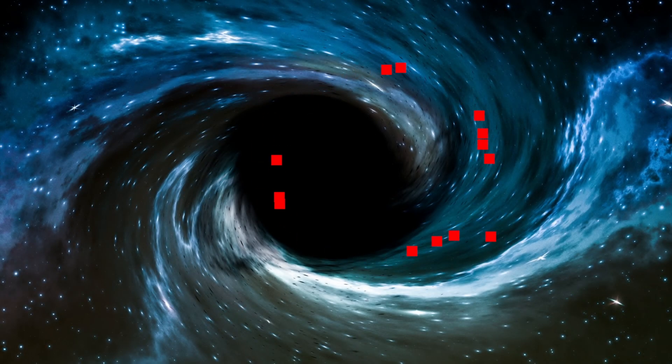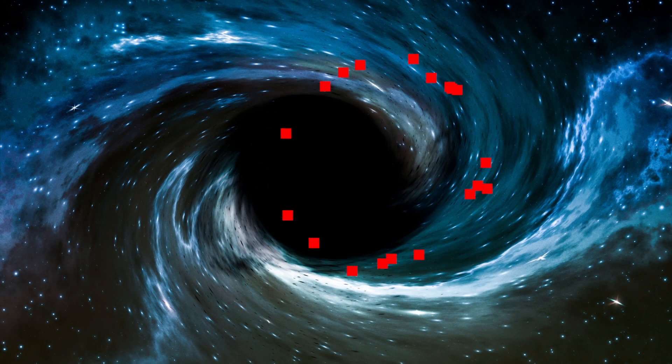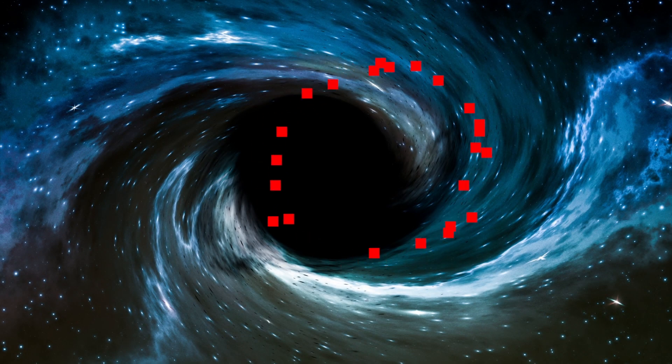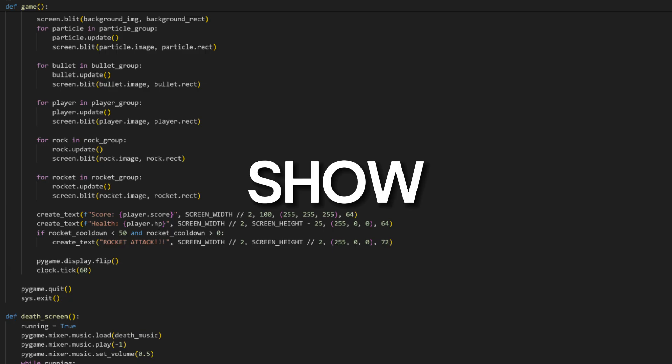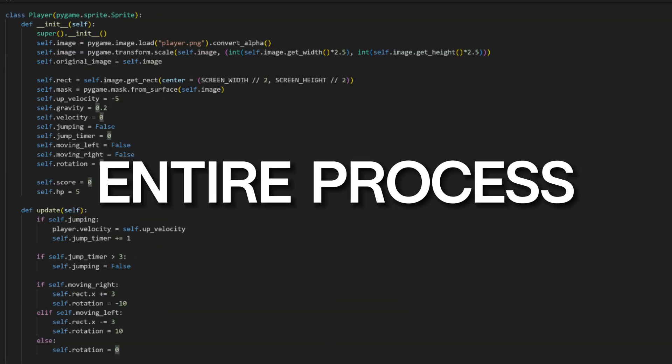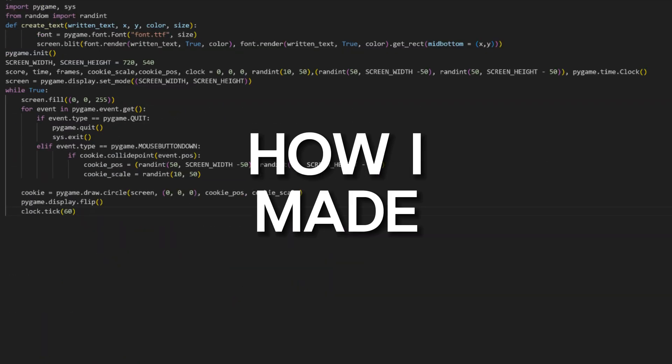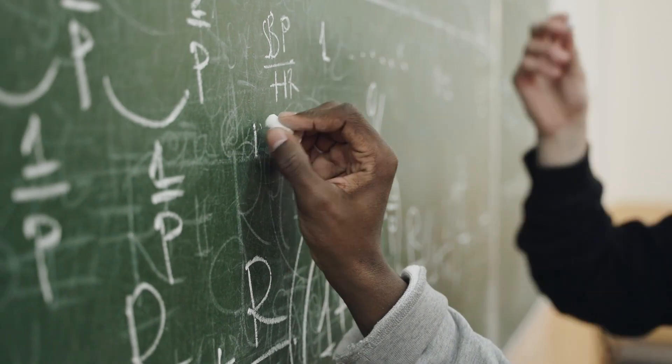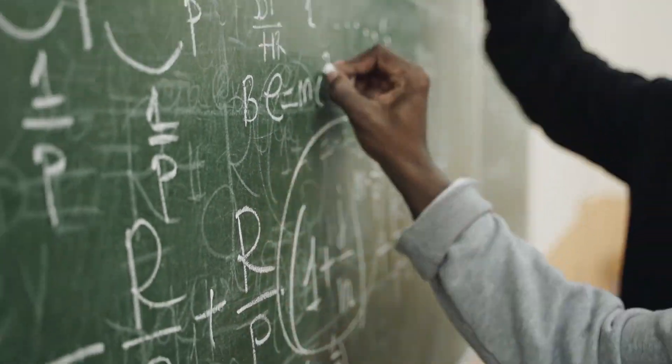I've spent the past two weeks creating this realistic simulation of a black hole. Today I'm going to show you the entire process of how I made it. To start, I had to learn some physics.